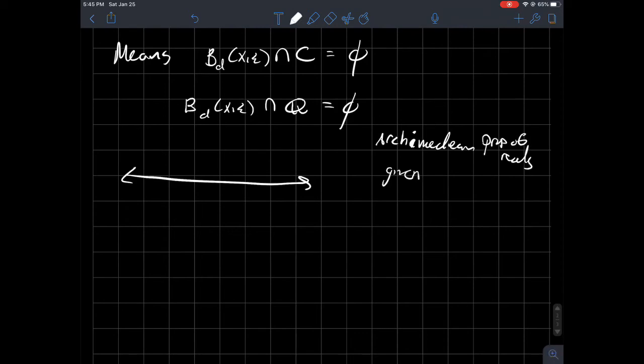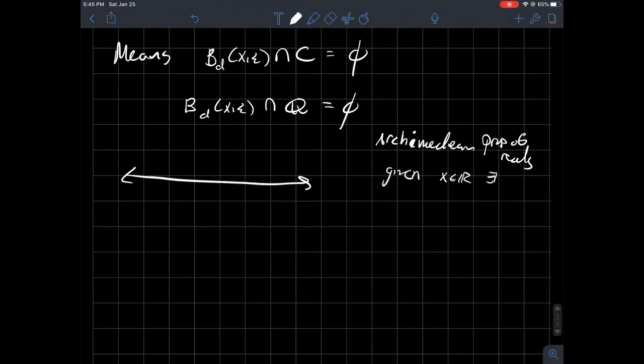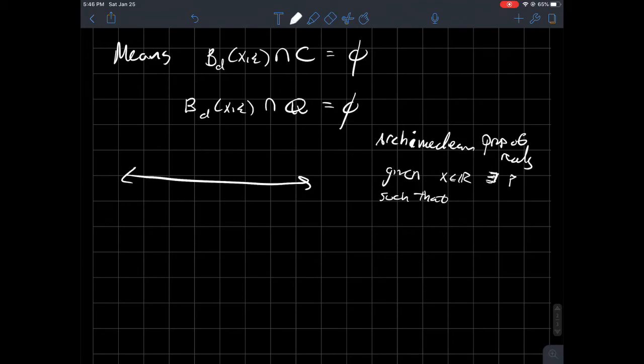Say given, let's say, X in R, what can we always do? We should be able to find a rational number that's smaller than it. So there exists a number, say N, such that P over Q is smaller than X. Cool.